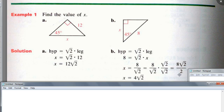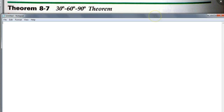Okay, so there are two special types of right triangles we're talking about today. We just talked about one of them — the 45-45-90 theorem — which says the hypotenuse of a 45-45-90 triangle equals square root of two times the leg. Easy enough. The next triangle is called the 30-60-90 theorem. So it's going to give you the ratio of the sides in a 30-60-90 triangle. Let me show you what this theorem says.